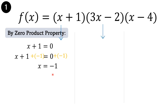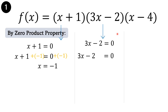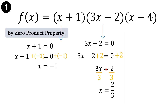Next binomial: 3x minus 2 equals 0. To remove negative 2, apply the additive inverse. This becomes 3x minus 2 plus 2 equals 0 plus 2. Then 3x equals 2. To isolate x on one side of the equation, divide both sides by 3. Therefore, x is equal to 2 thirds.